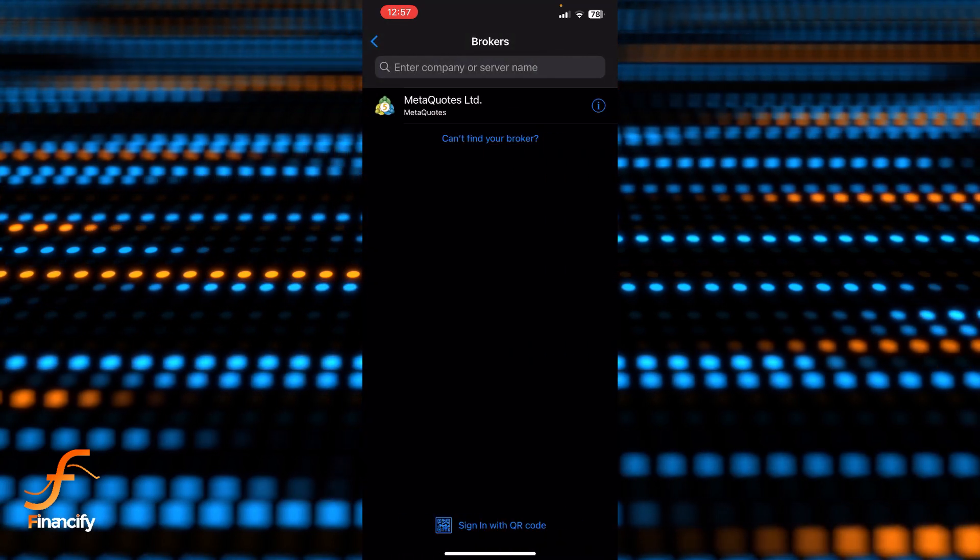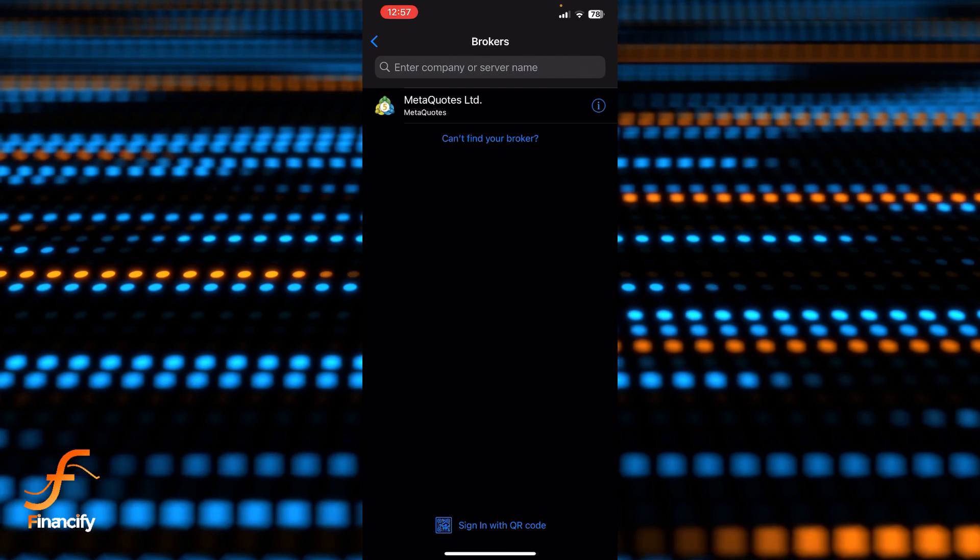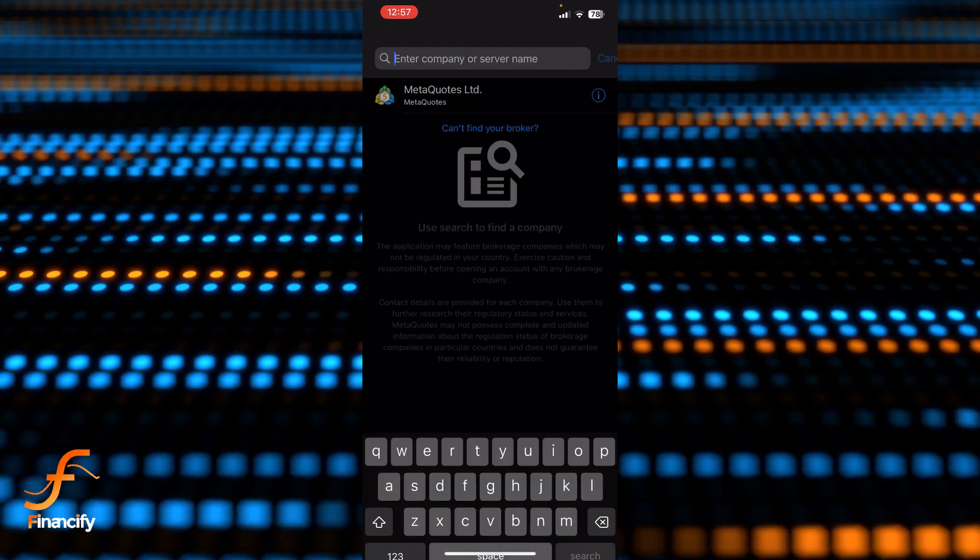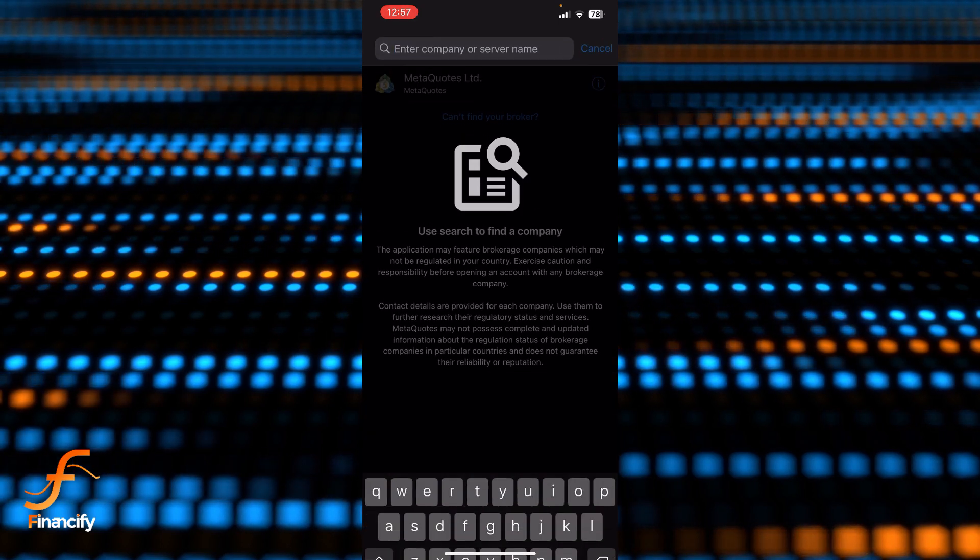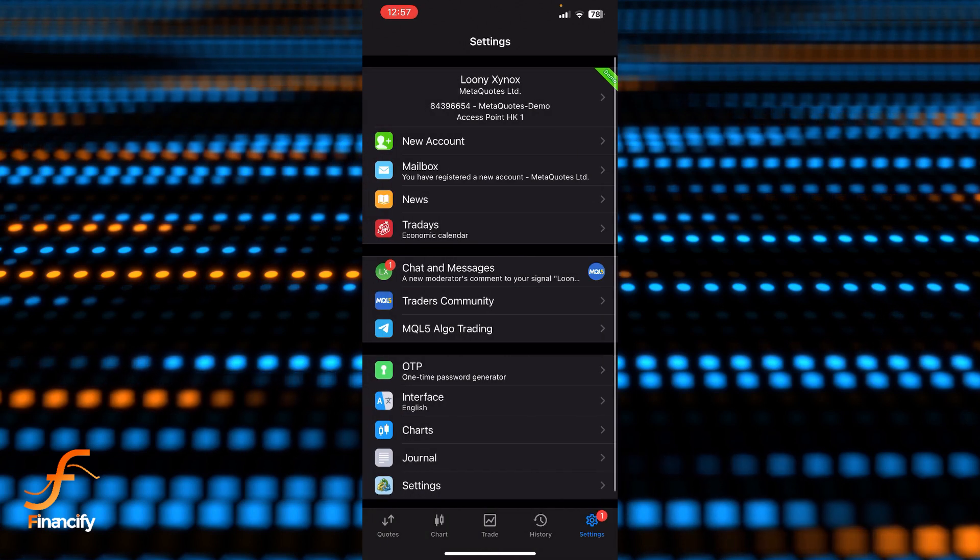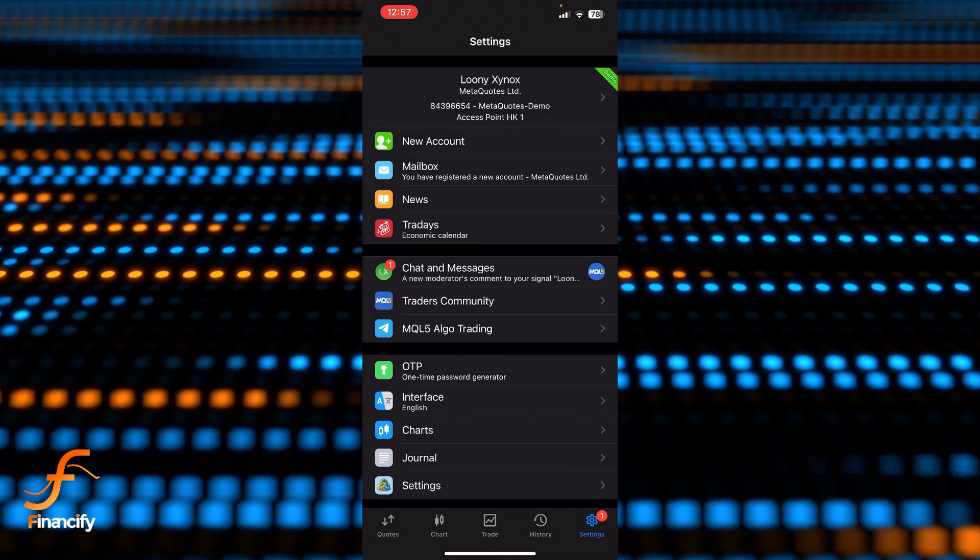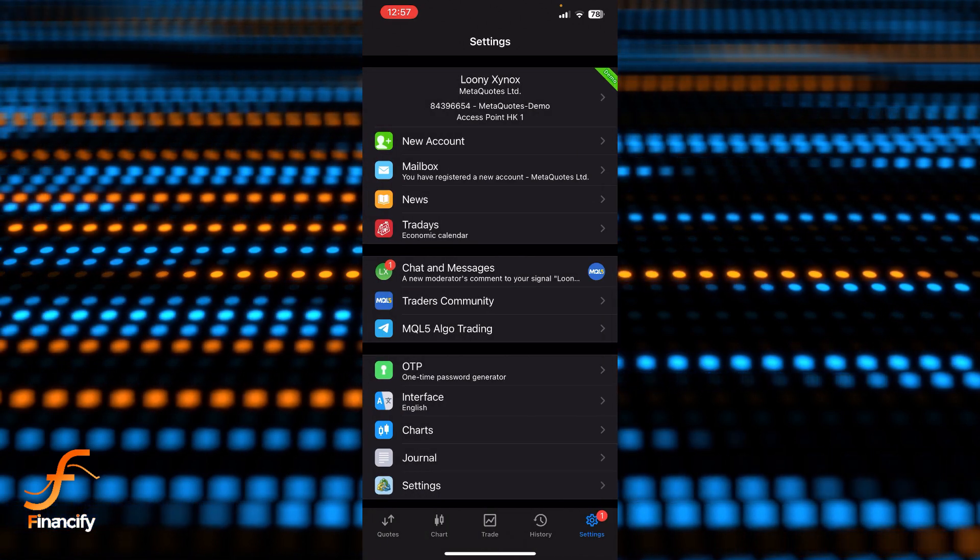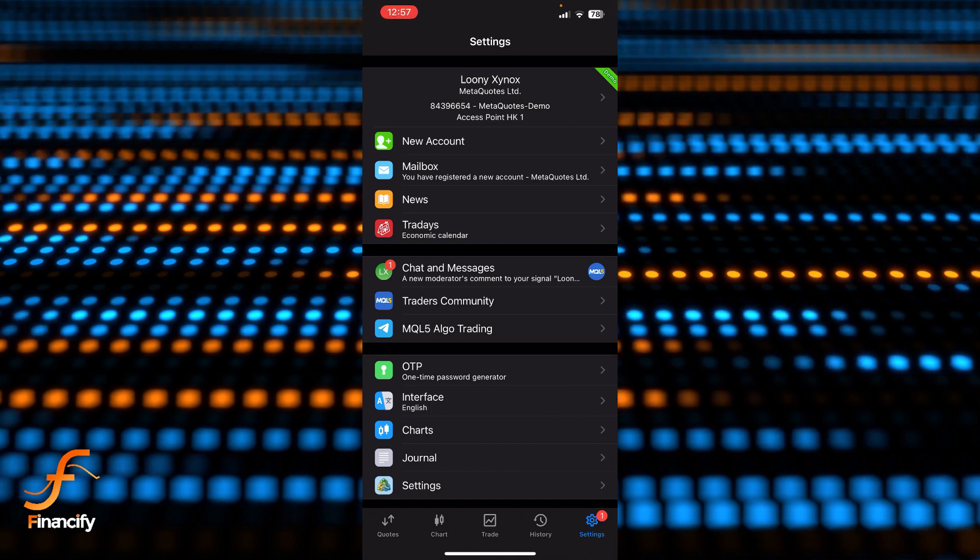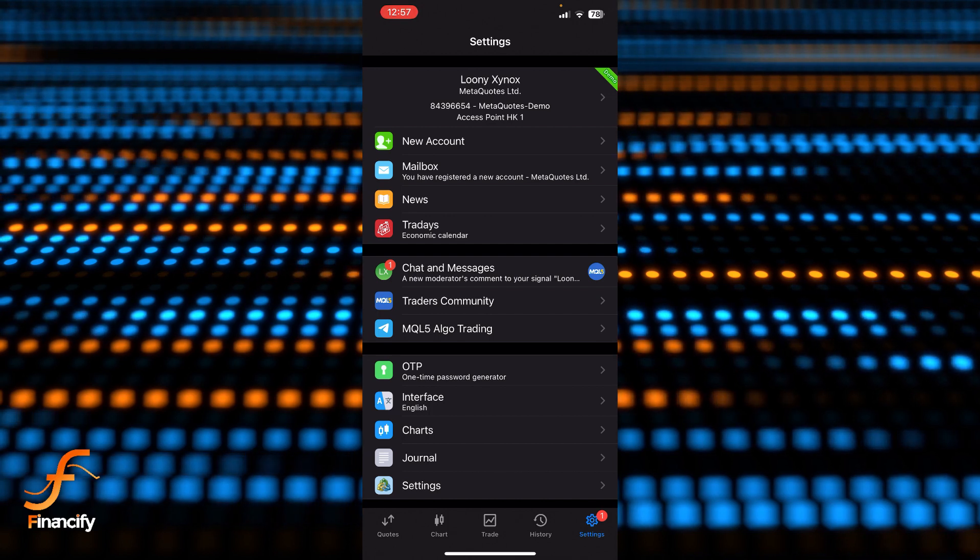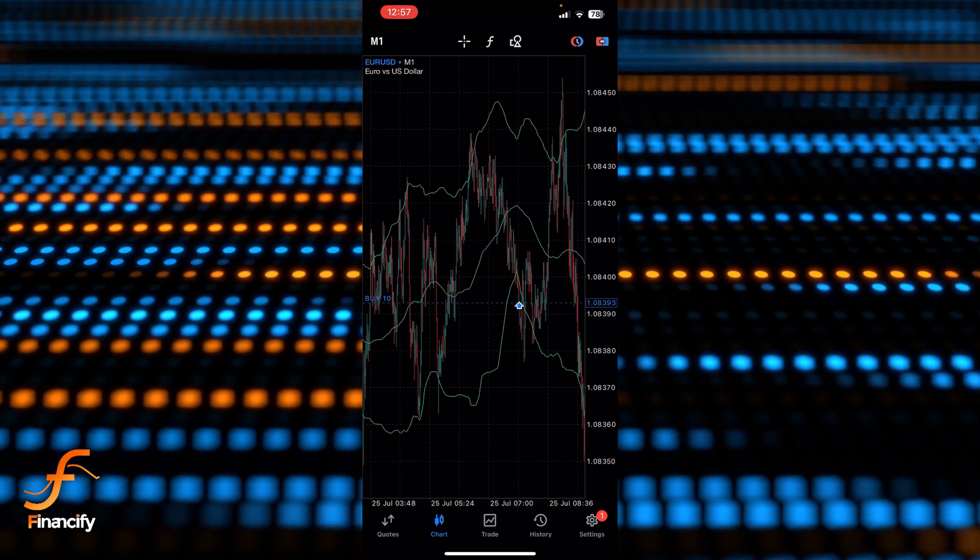So let me close this one and get back. You can see there is a chart option at the bottom of this screen which is at the left side of this trade. So just tap on that chart.